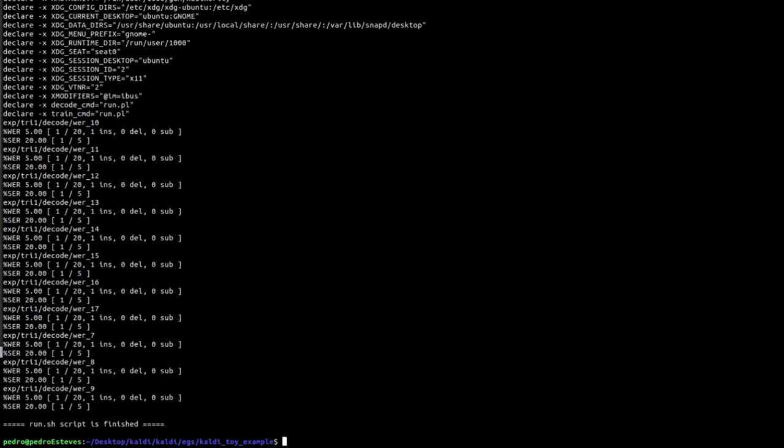Everything went alright, the model was trained and decoding was performed on the test set. As you can see, we have 5% word error rate after decoding, which means there is some mistake going on.